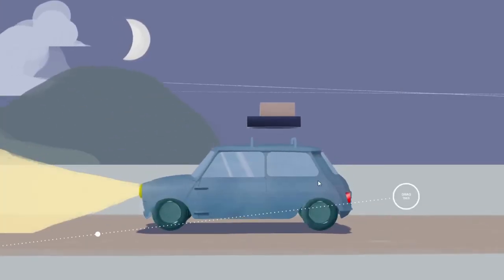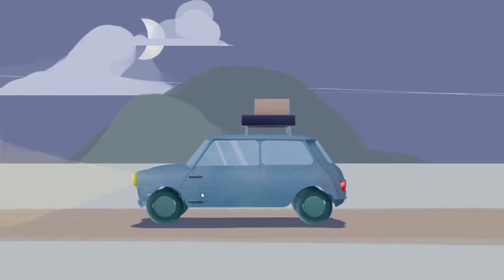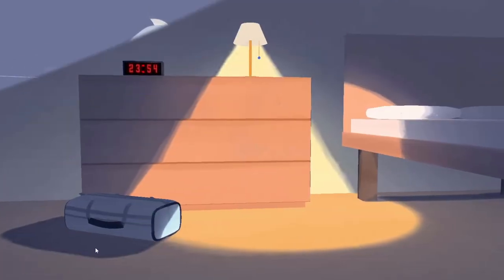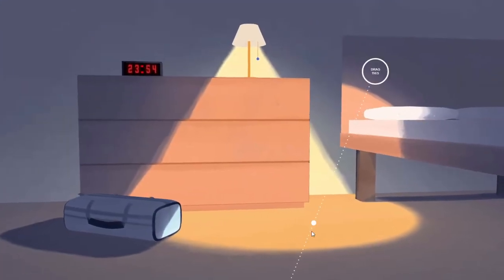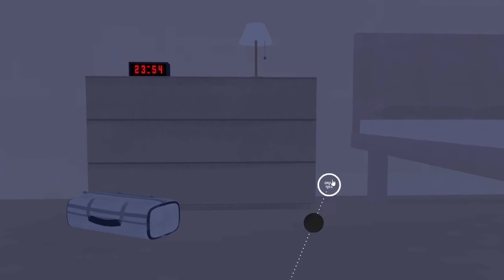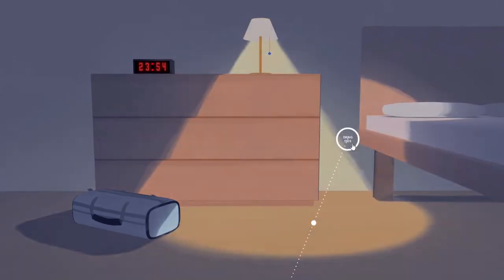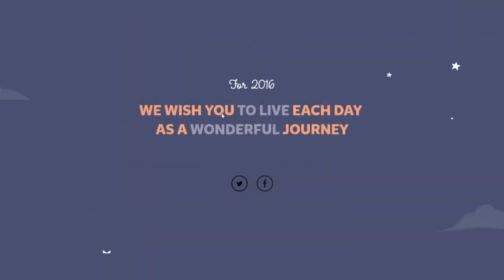Okay so it's night time. You saw the lamp. You saw the directed light. That is freaking cool. We wish you to live each day as a wonderful journey. Don't hesitate to spread the word. Start another journey. Maybe not.